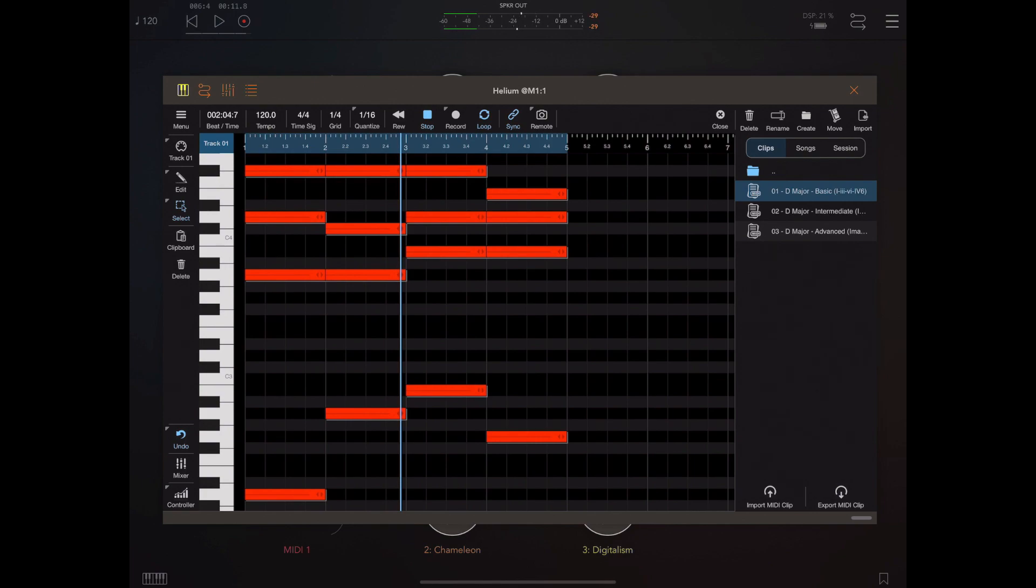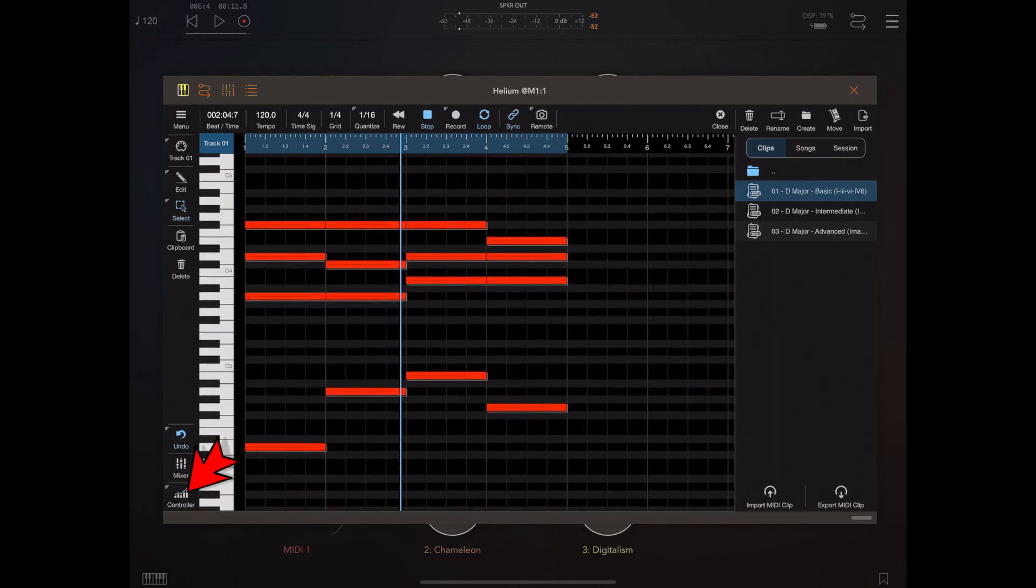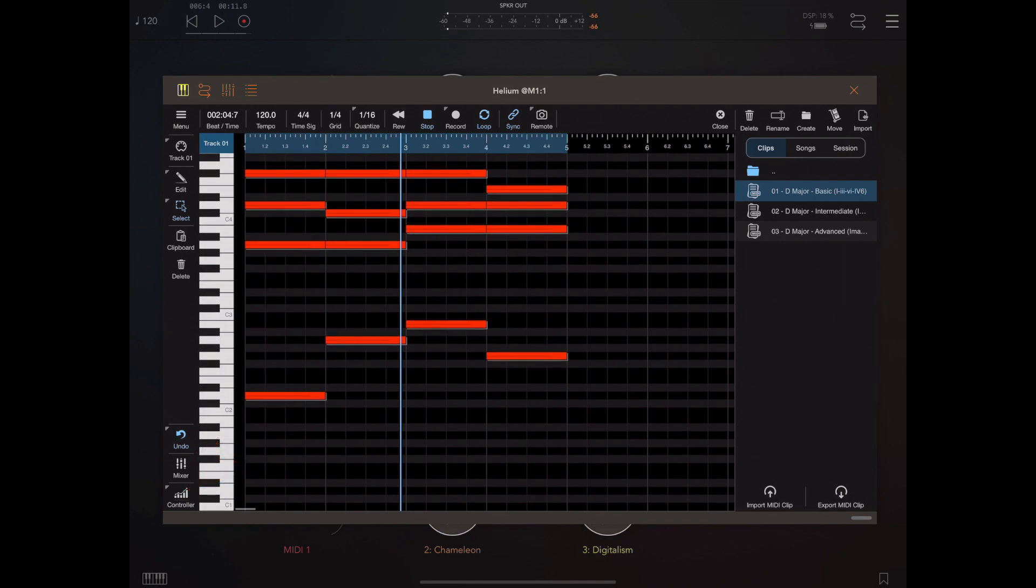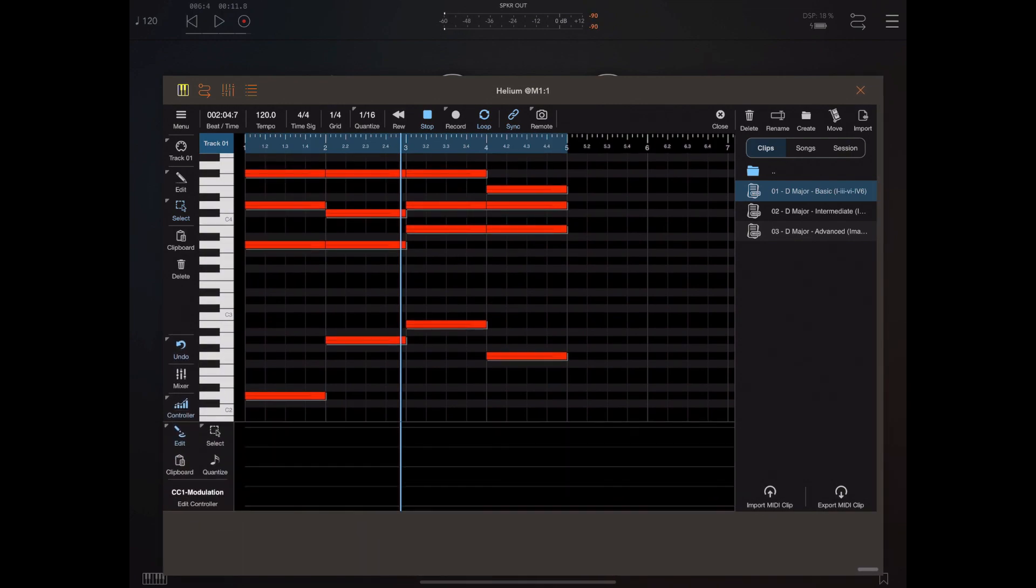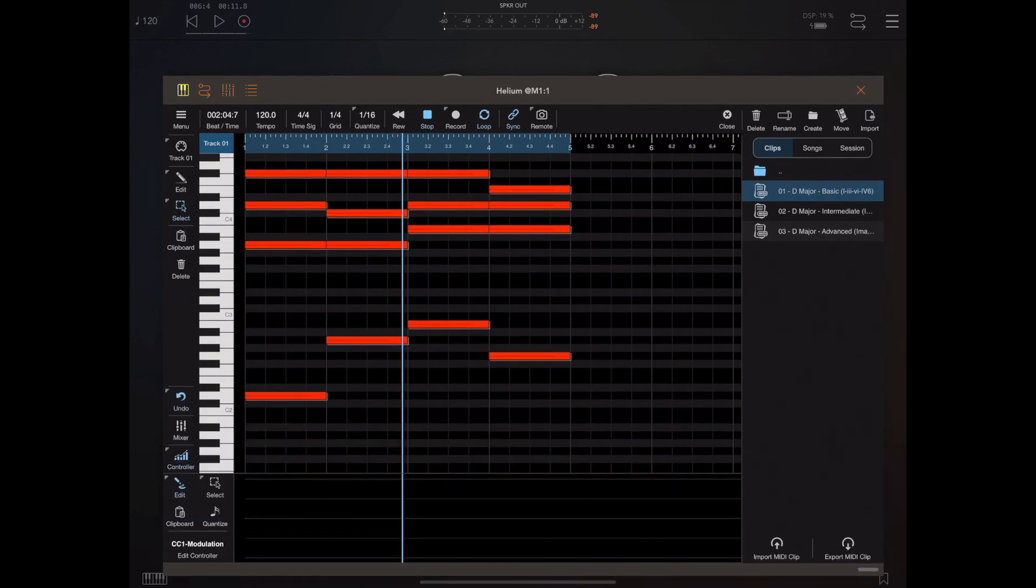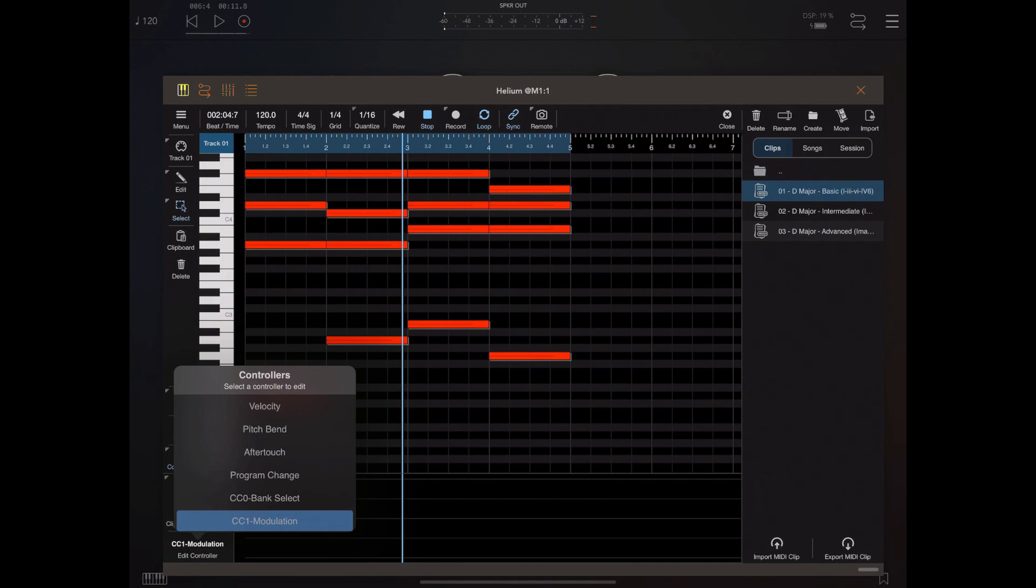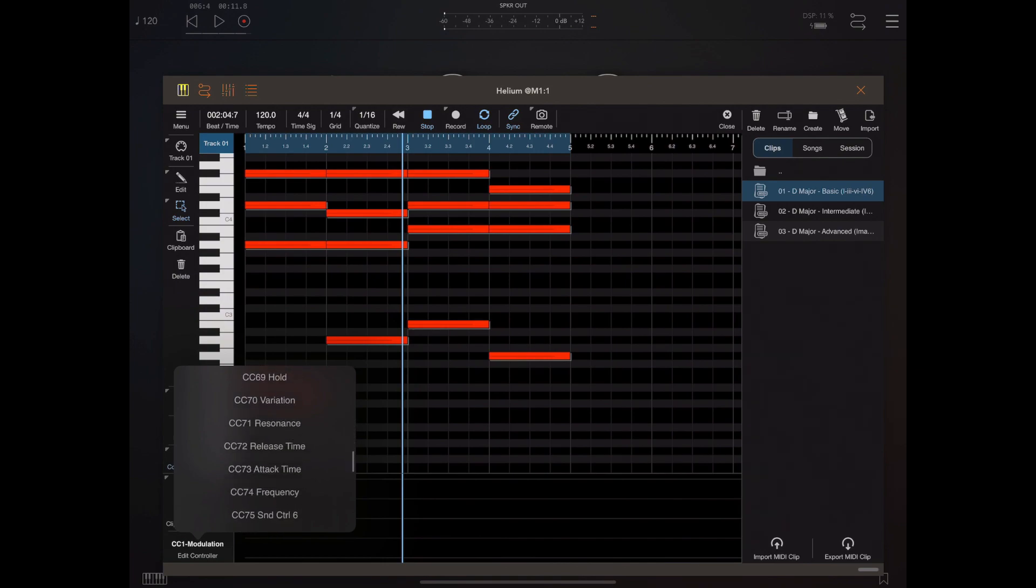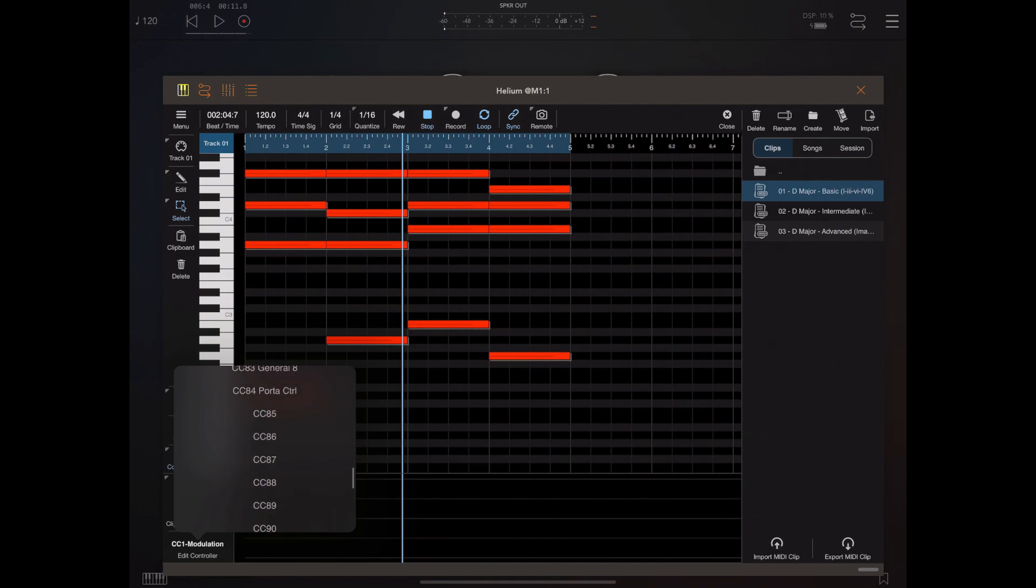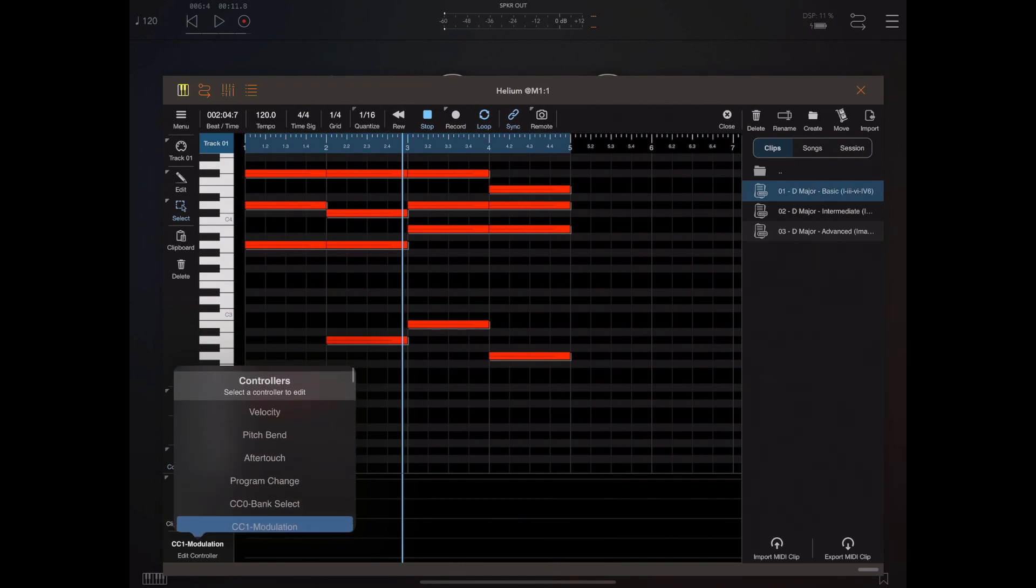So I'm going to bring up the controller lane and resize the interface a little. Now you can see here that we're currently editing modulation, but if you click on that modulation button, you'll see that there's a whole list of CCs we can change. In this case, modulation is something we can send and hear the results of quite quickly, so we'll use modulation.